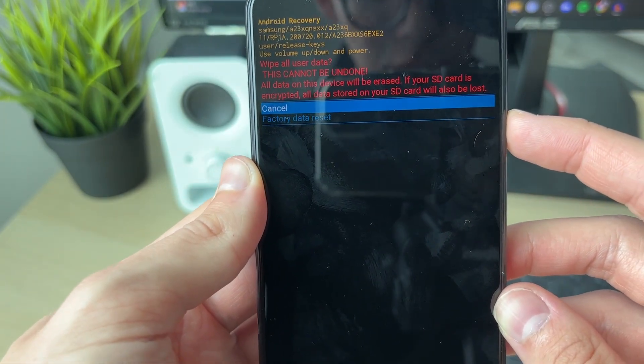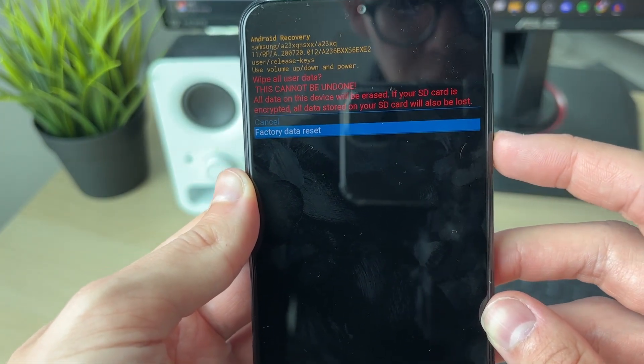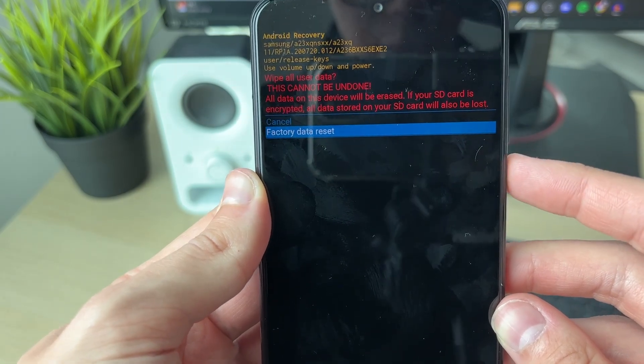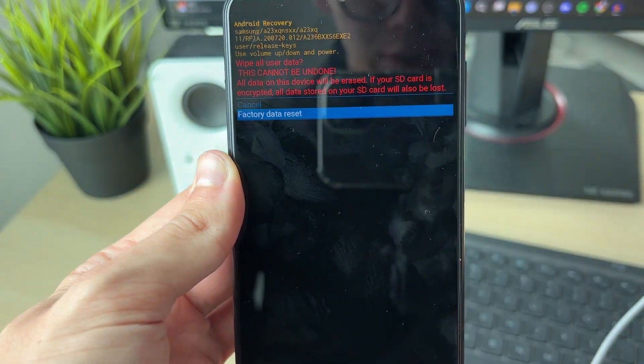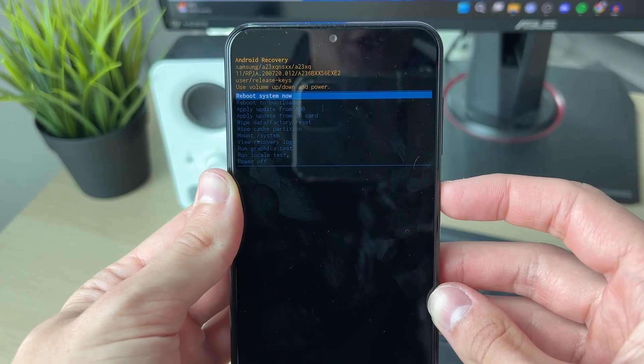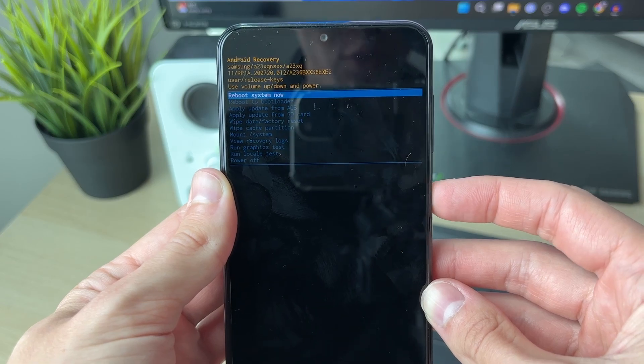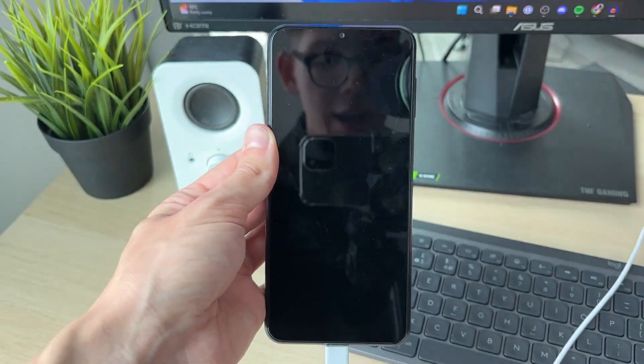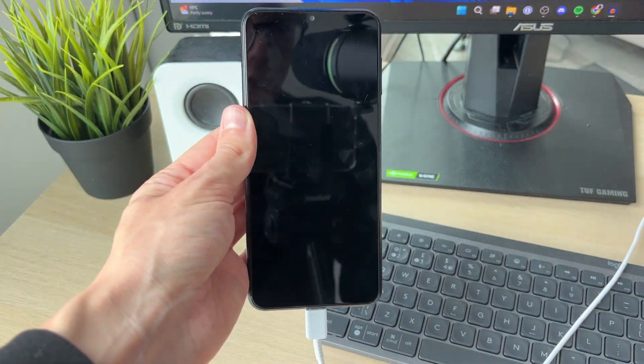Then select factory data reset and you can do it. It's that simple. And to get your phone back to normal, just select reboot system now with the power button and it will restart.